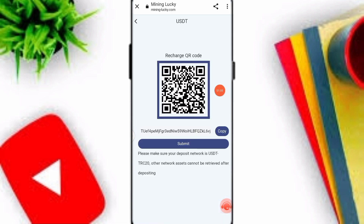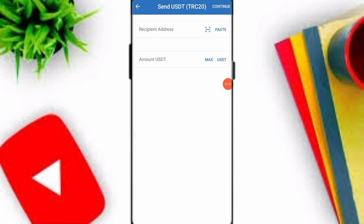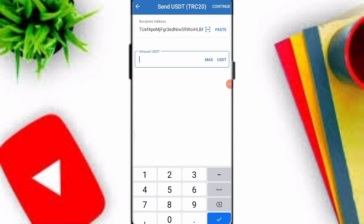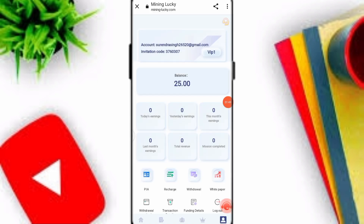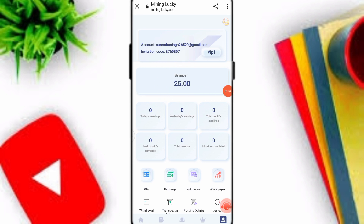To recharge, click on the recharge option and copy the TRC20 wallet address. Open any crypto wallet — I use Trust Wallet — and paste your TRC20 wallet address. I will deposit 10 USDT. After the deposit process is complete, go back to the website and click submit. My balance is now 25 USDT, with my 10 USDT already arrived.